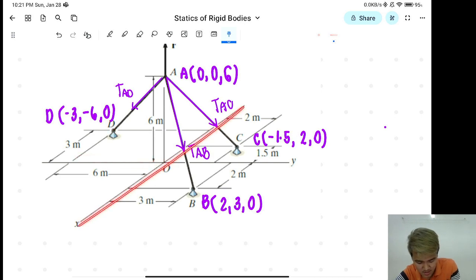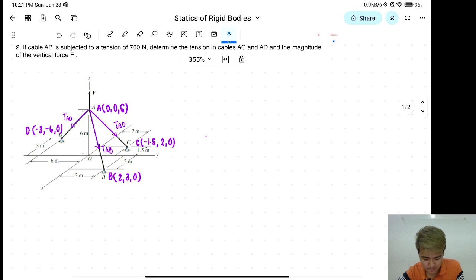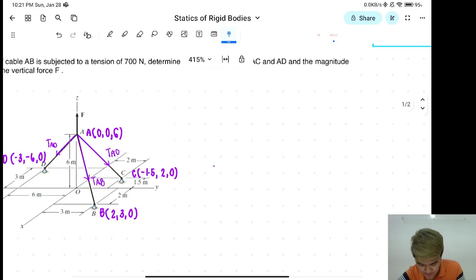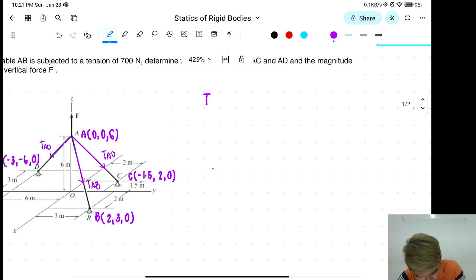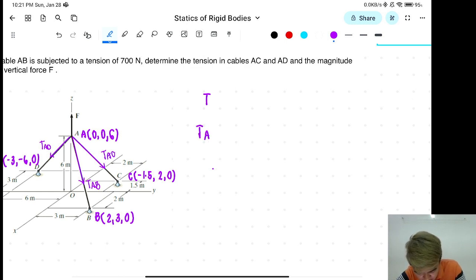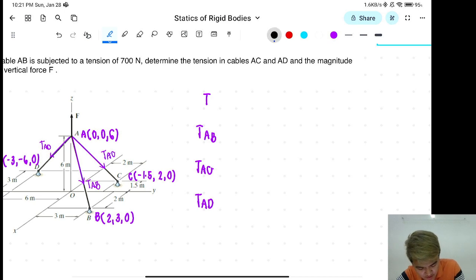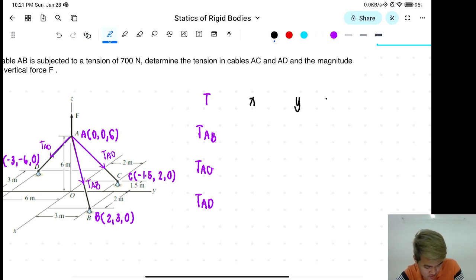So ngayon, again, tabulate lang natin para madaling tignan. So, for our tensions, we have TAB, TAC, TAD. Then, ano yung mga value ng X, Y, Z? Then, yung diagonal.